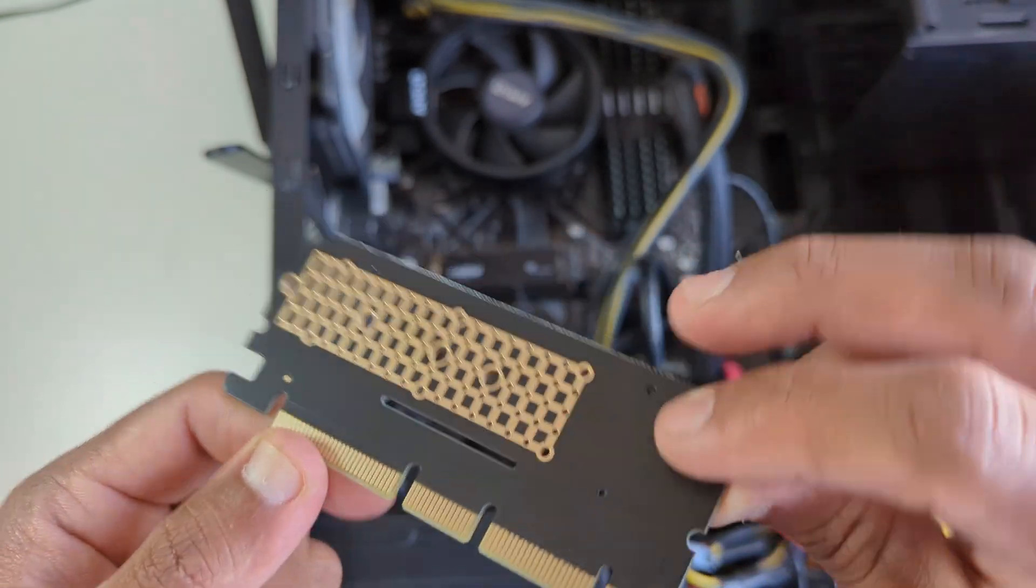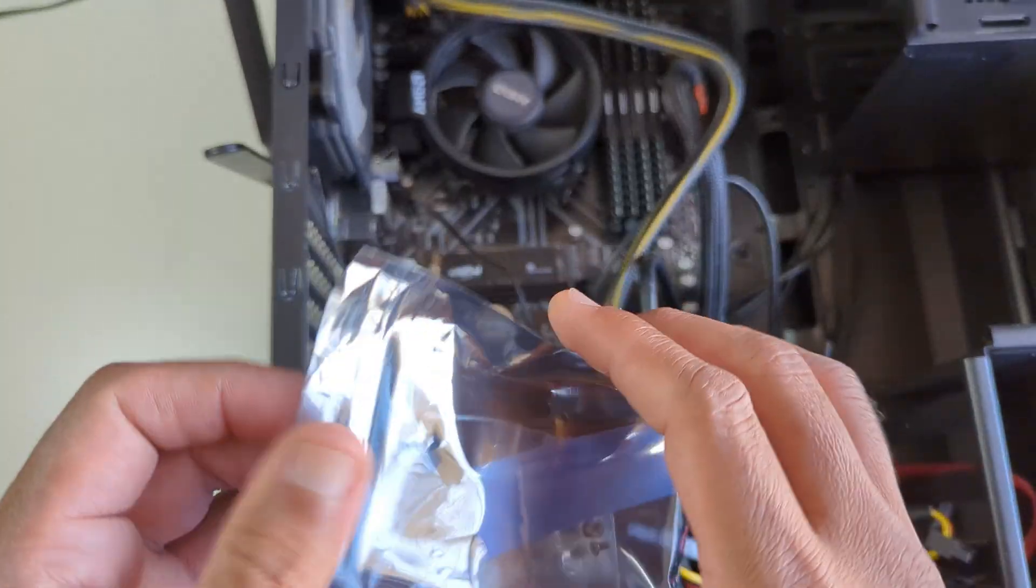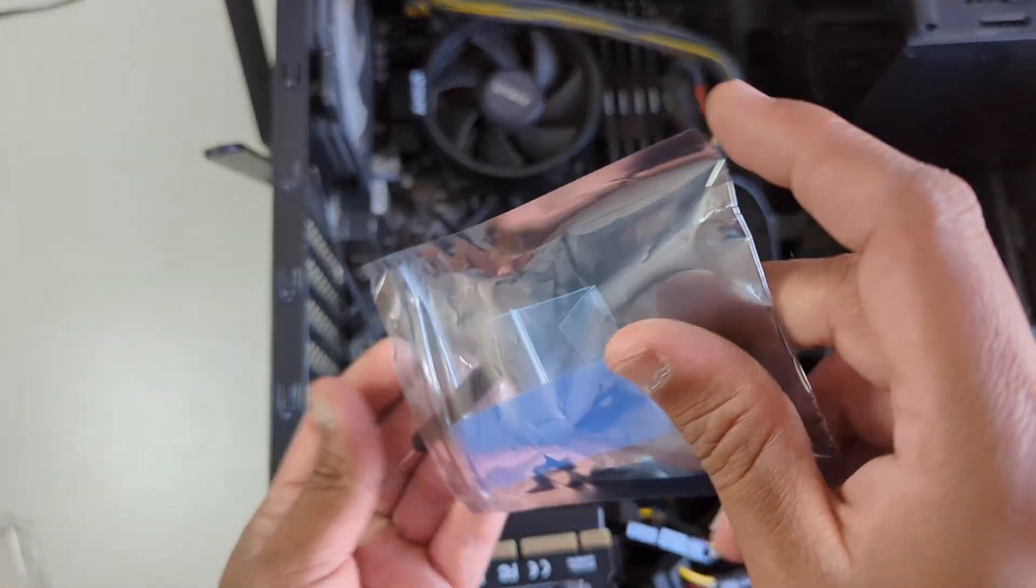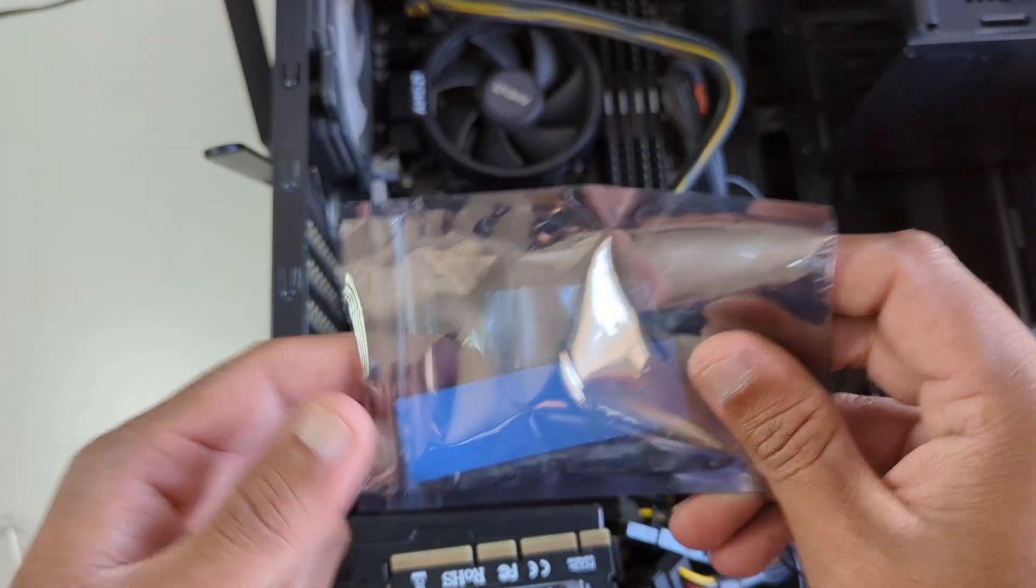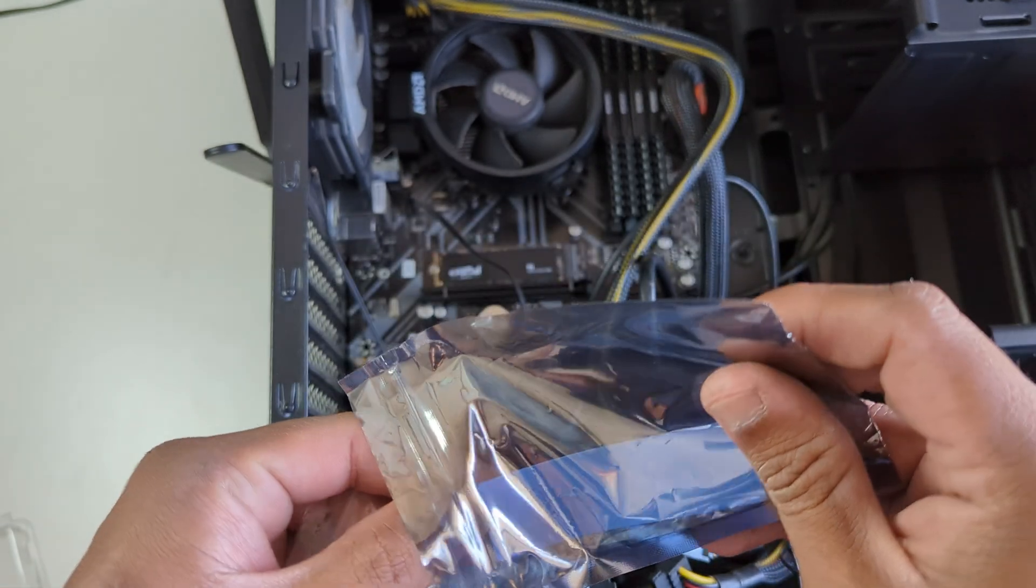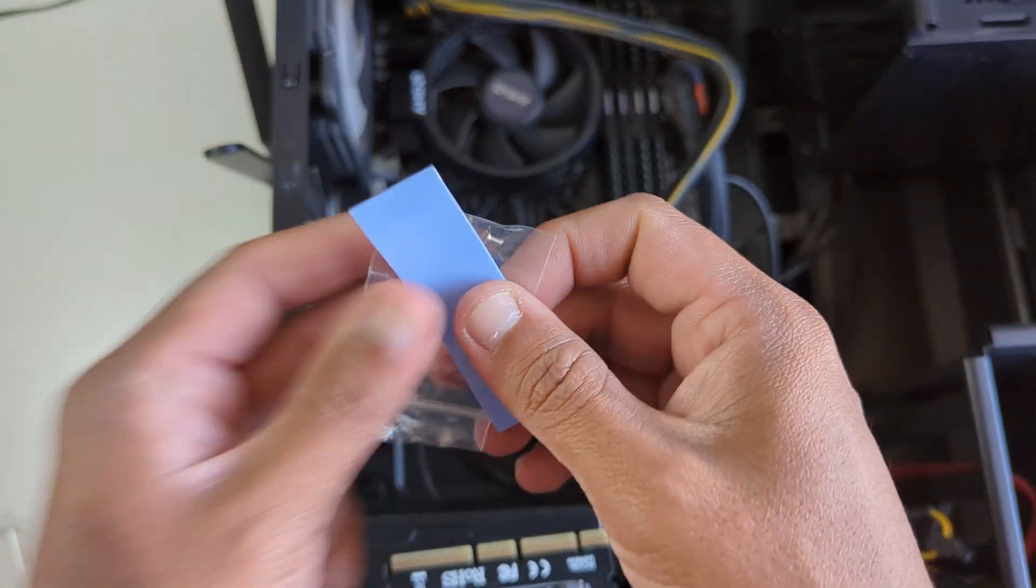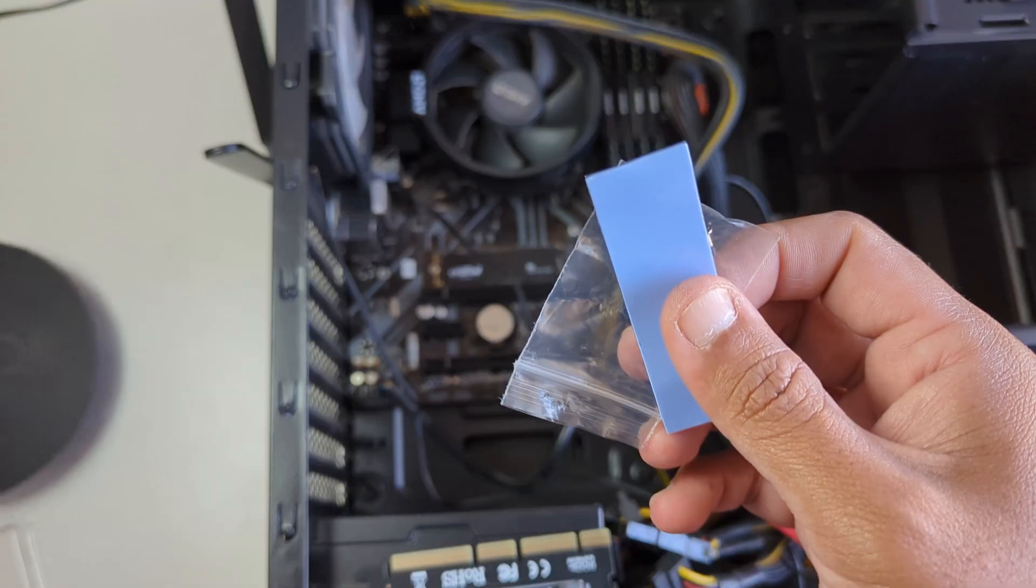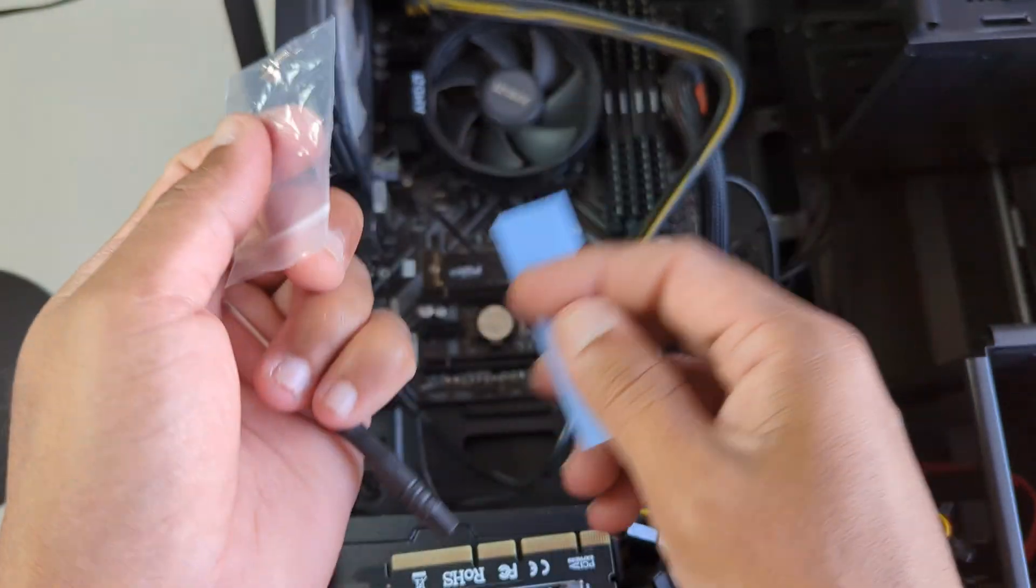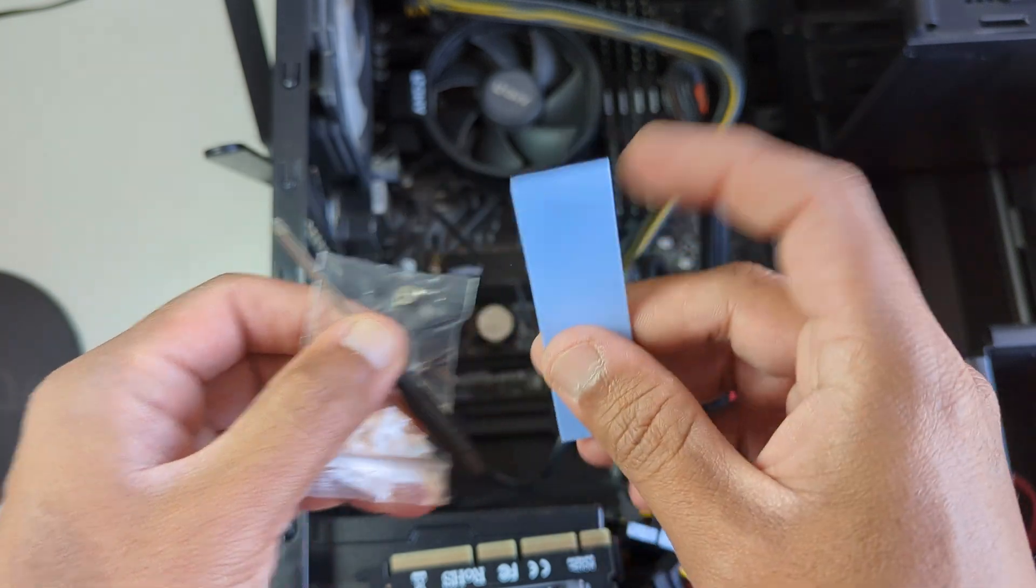On this adapter, the M.2 hard disk will sit and then we can install it in the cabinet. Along with that, you get this screwdriver, a thermal pad, and also this screw and nut, using which you can assemble this and add thermal insulation while installing into your motherboard.